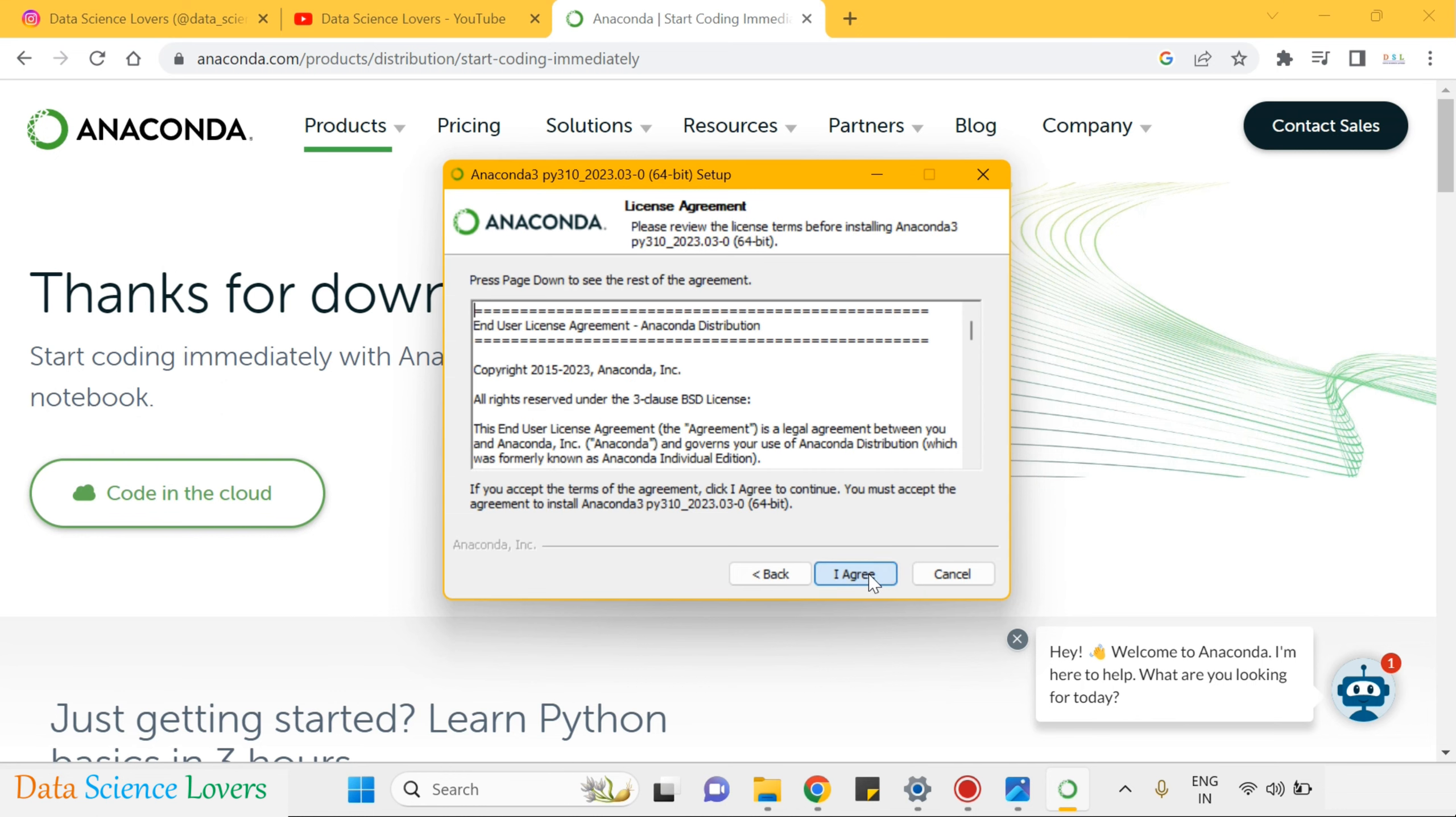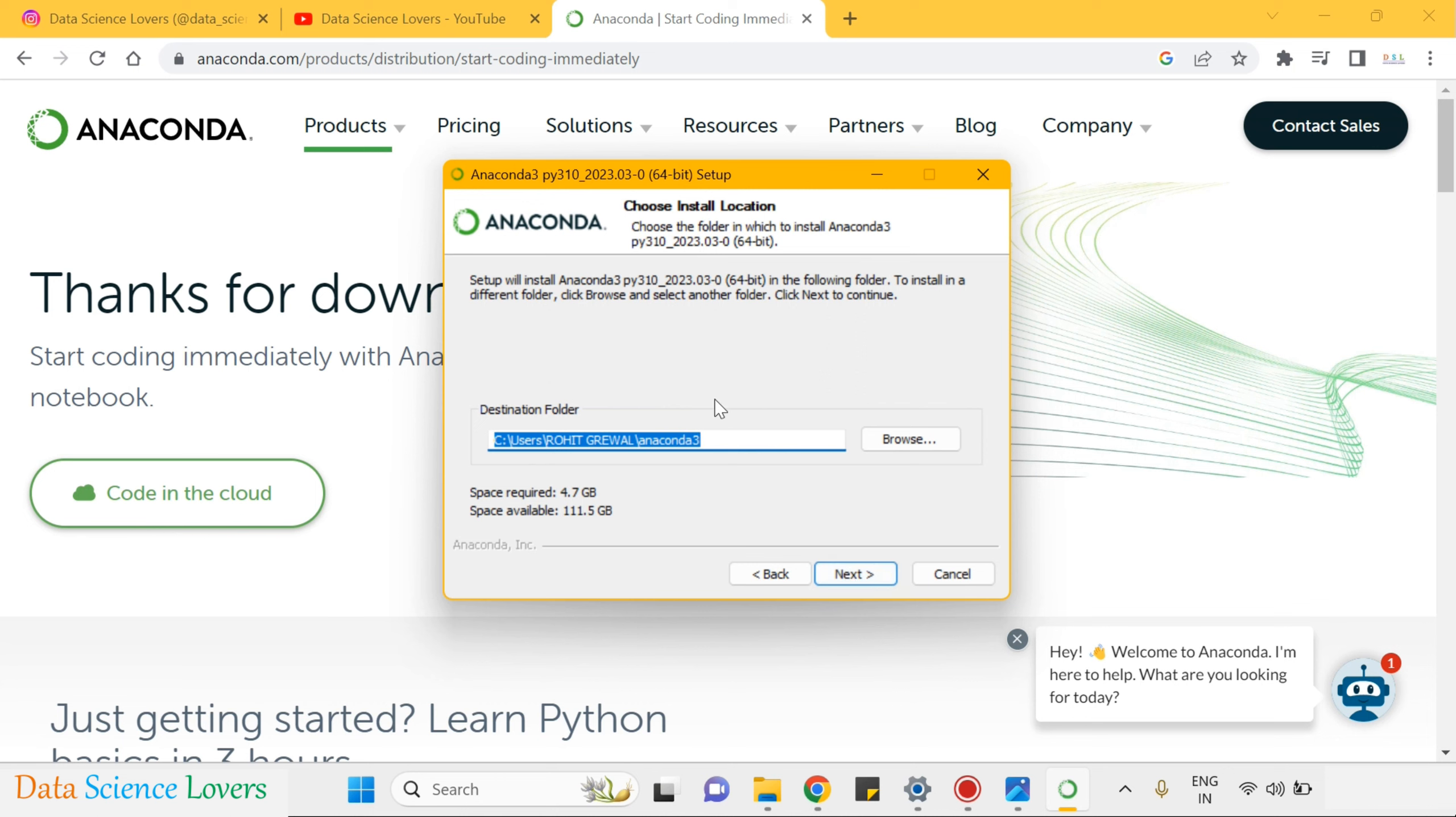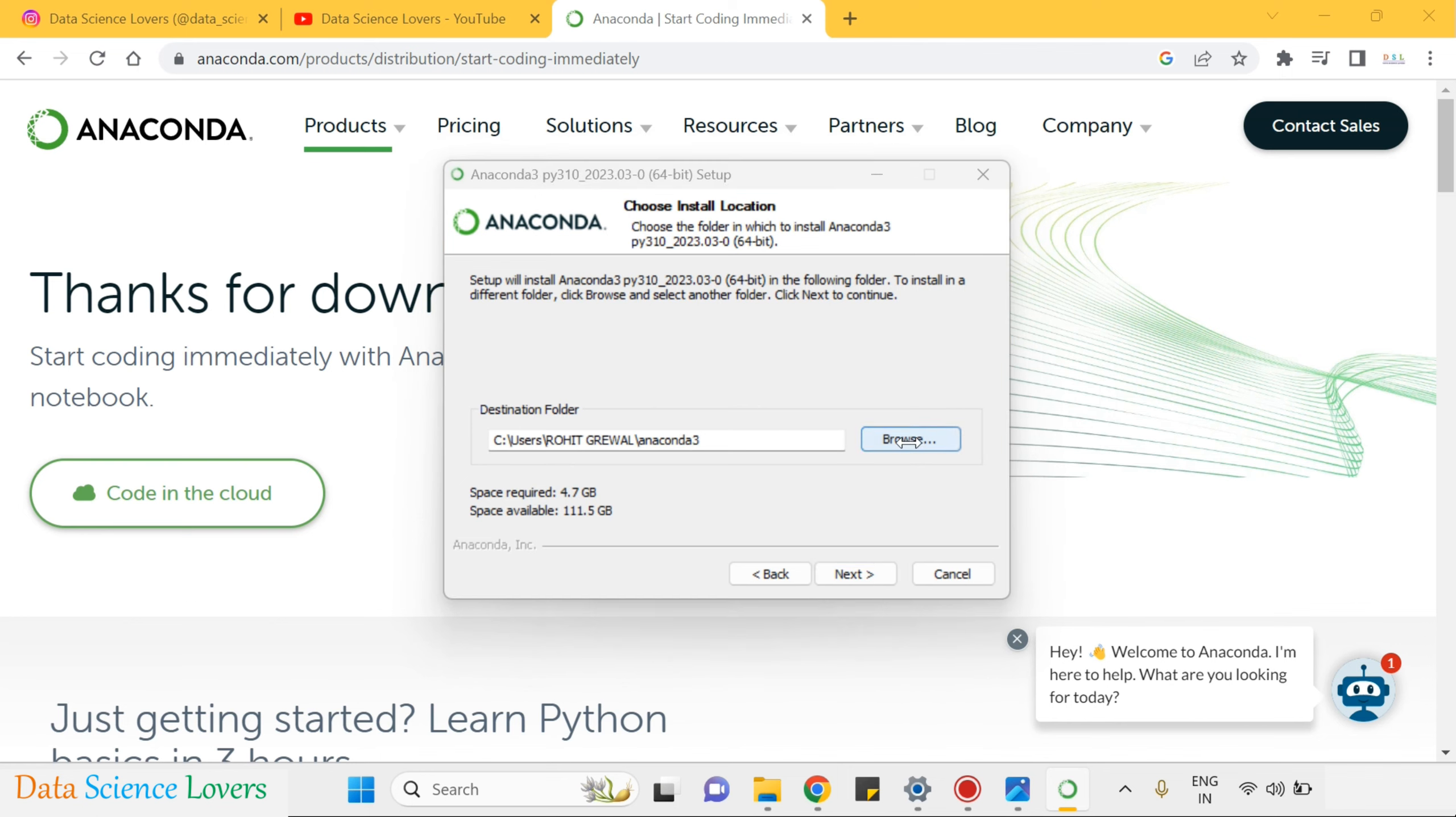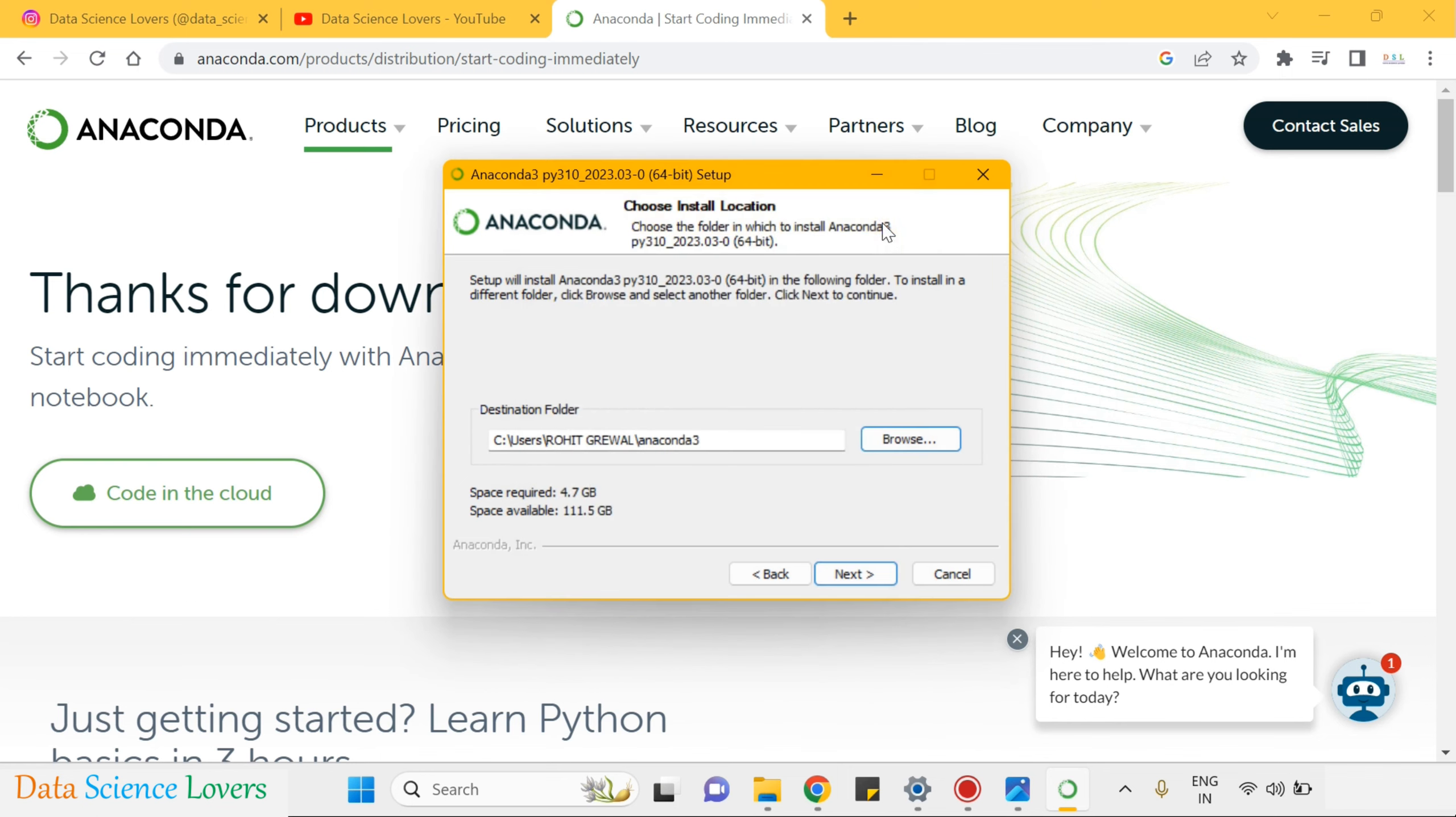Click on next, agree the license agreement and install for just me. It is recommended also. Next, here it will show the path, by default it will show C drive. You can change the path from browse but I will select C drive only by default. I will click on next.